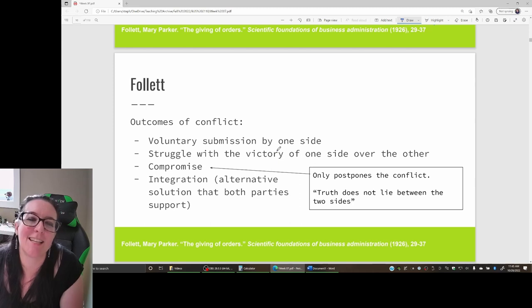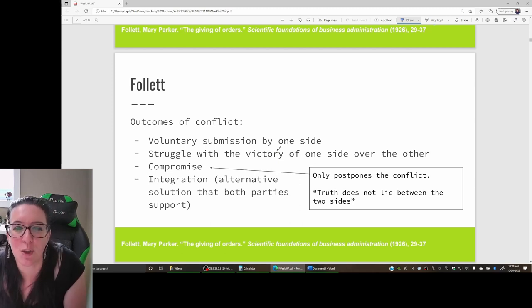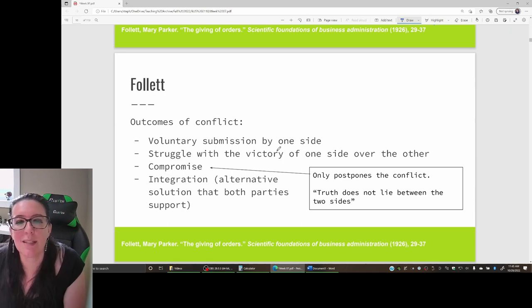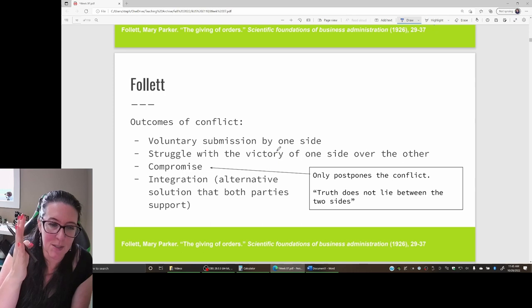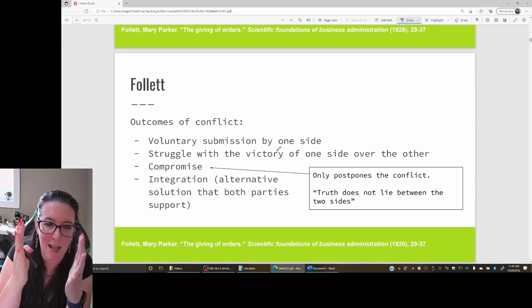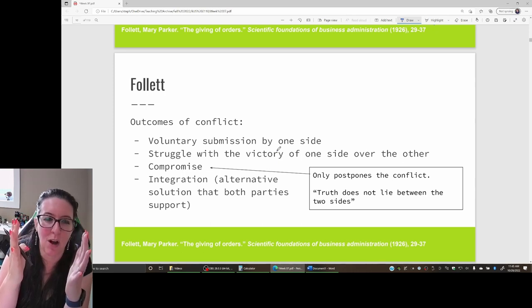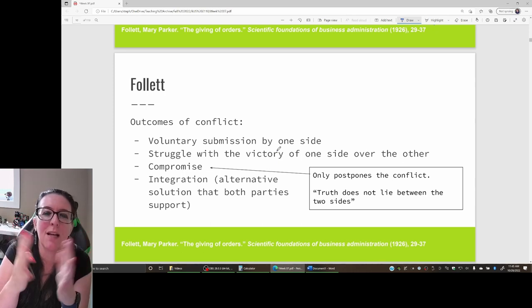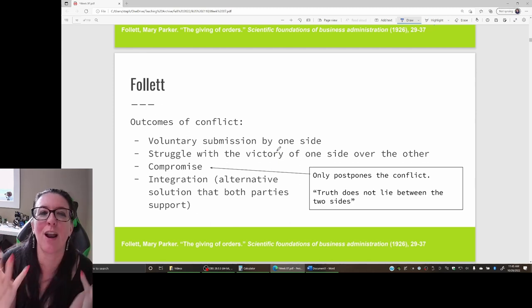Instead, what she's saying is that you need integration. We need an alternative solution that both parties support.